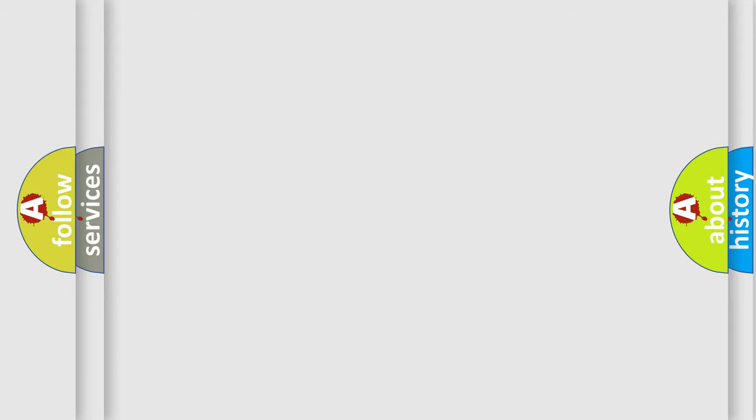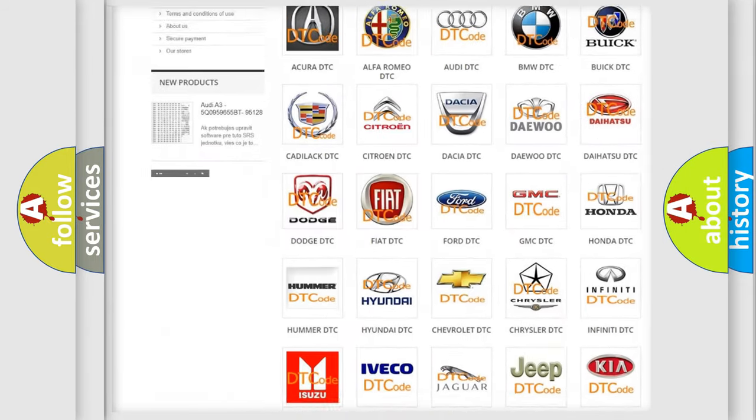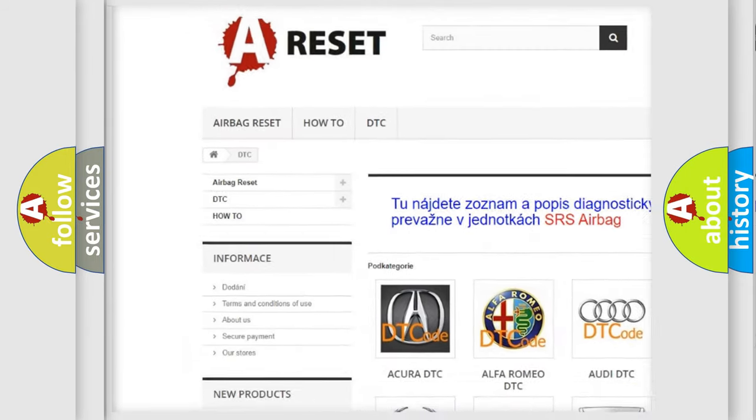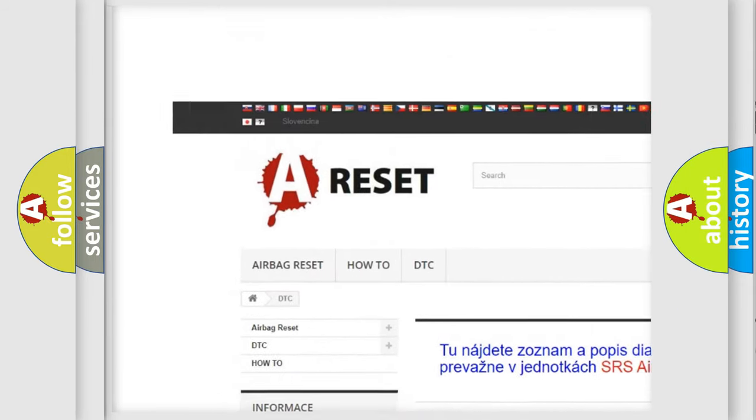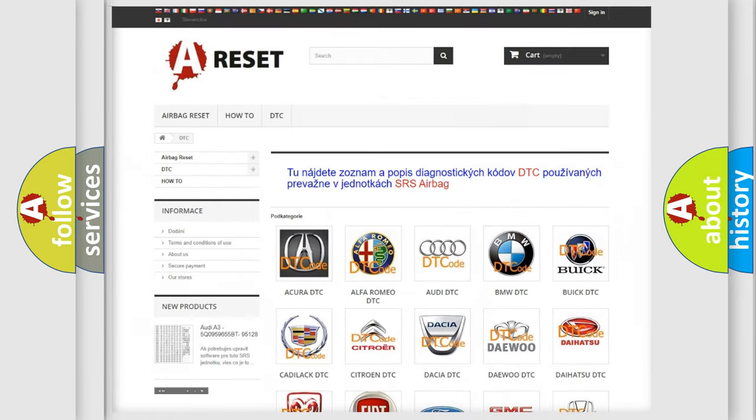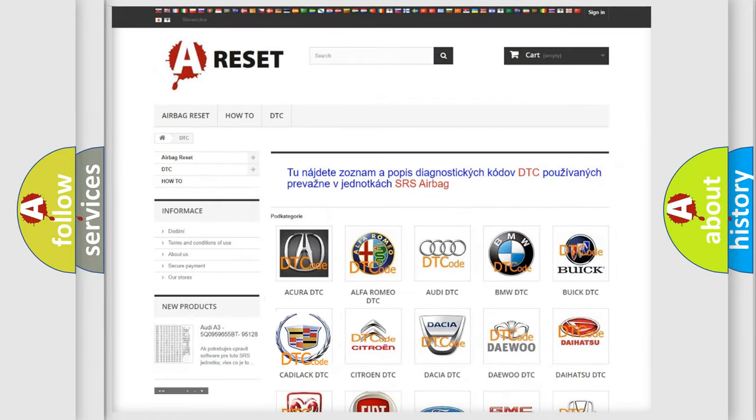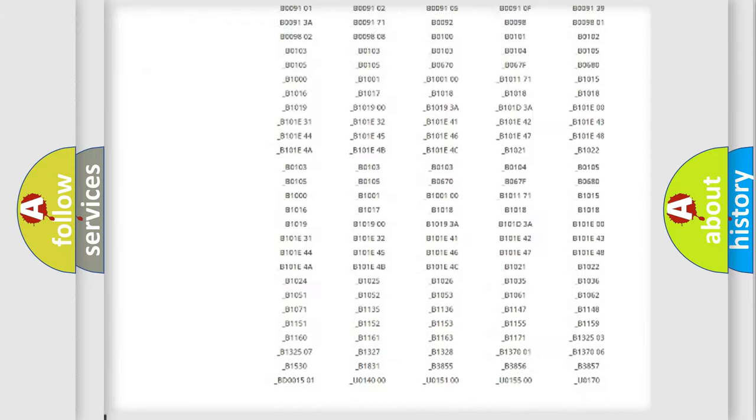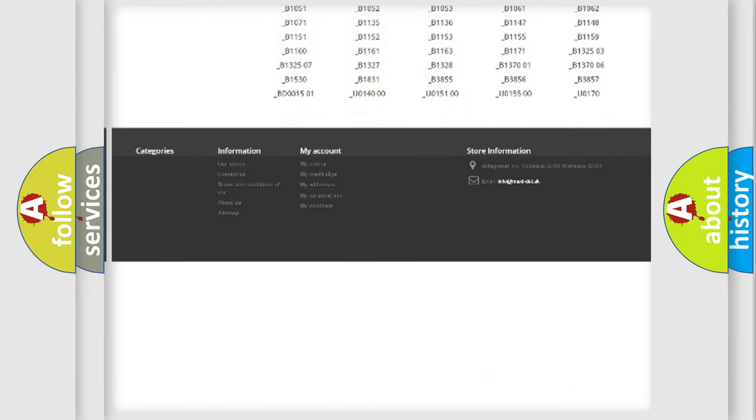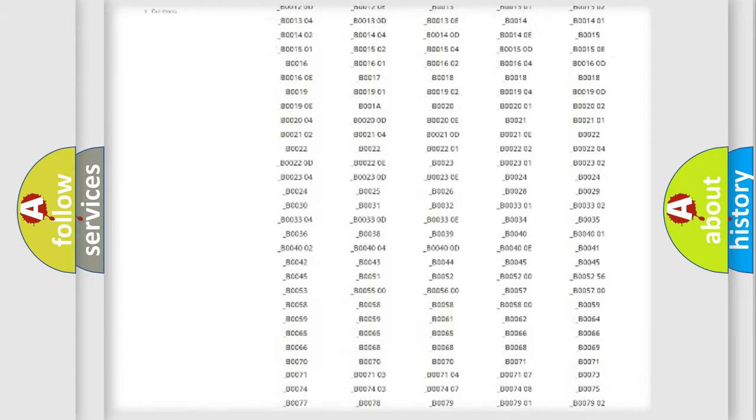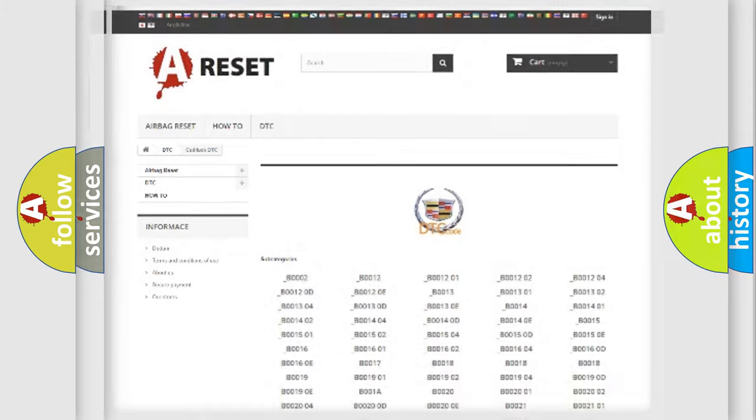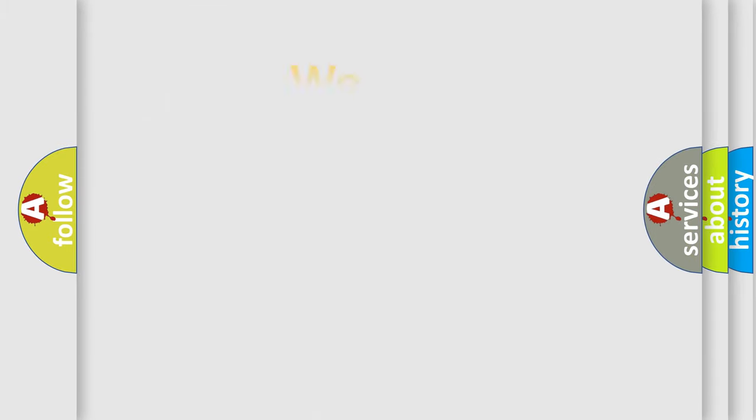Our website airbagreset.sk produces useful videos for you. You do not have to go through the OBD2 protocol anymore to know how to troubleshoot any car breakdown. You will find all the diagnostic codes that can be diagnosed in Cadillac vehicles, and also many other useful things.